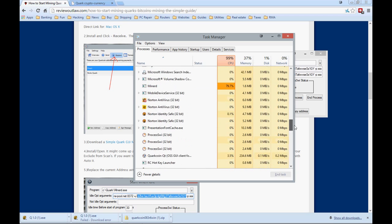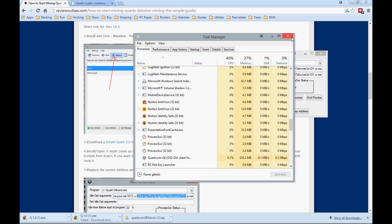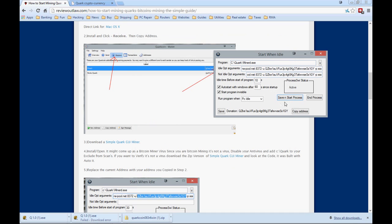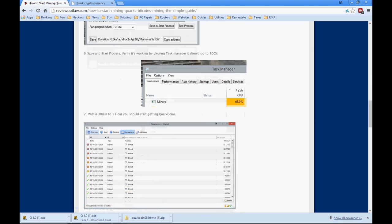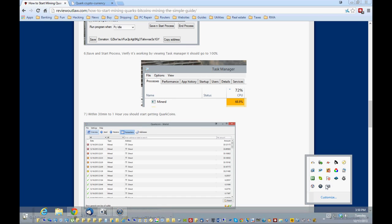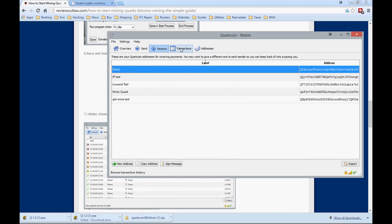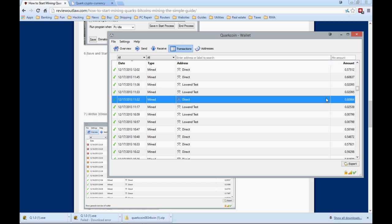Hit Start and verify everything is running by looking at Task Manager. If it's already running you can just end the task to stop it — that's how you end the task, just use Task Manager. Sometimes the end process doesn't work right. After about half an hour to an hour, you should go into your wallet and start seeing some deposits and transactions. The green checkmark boxes show the small transactions coming in.